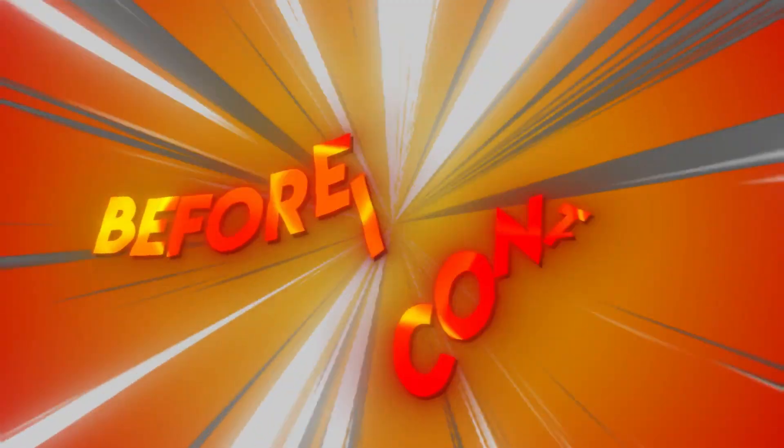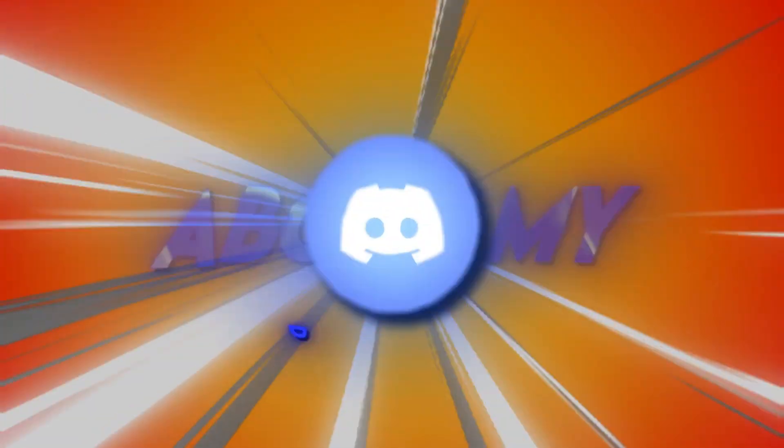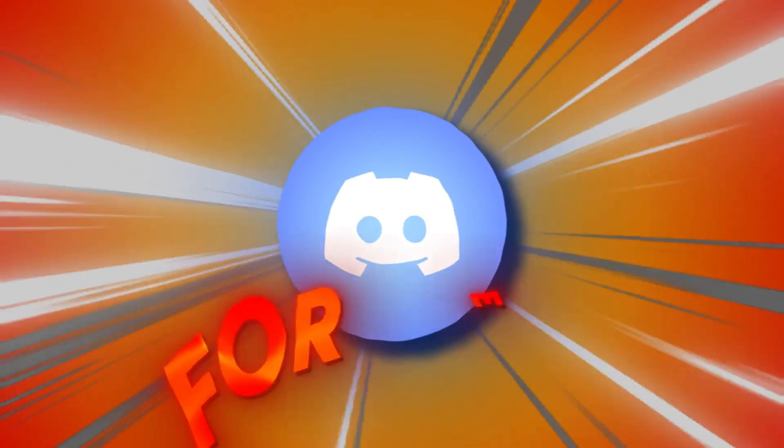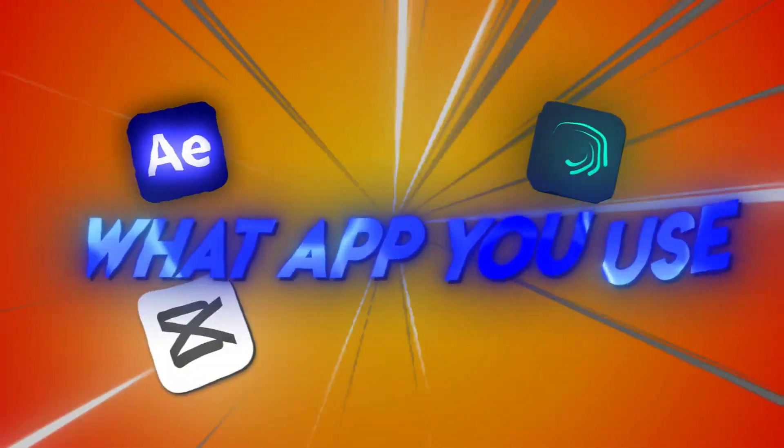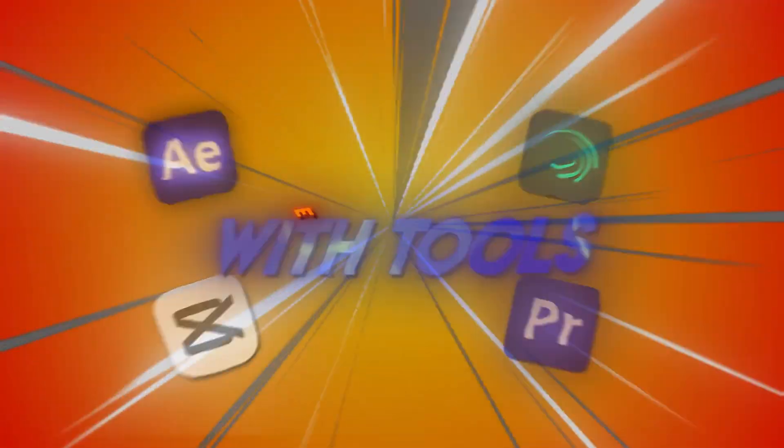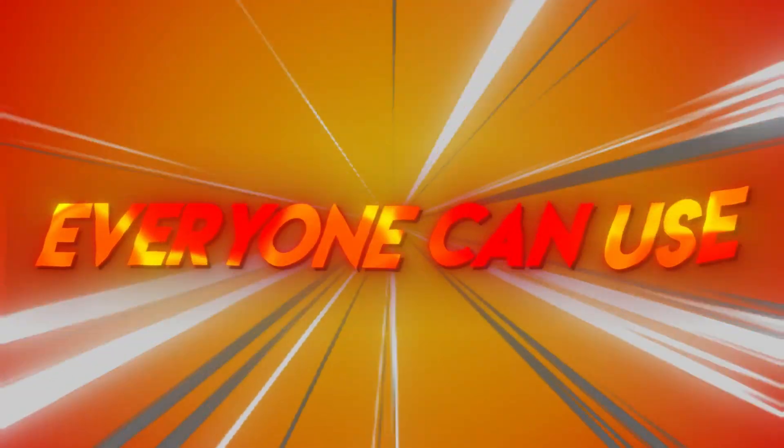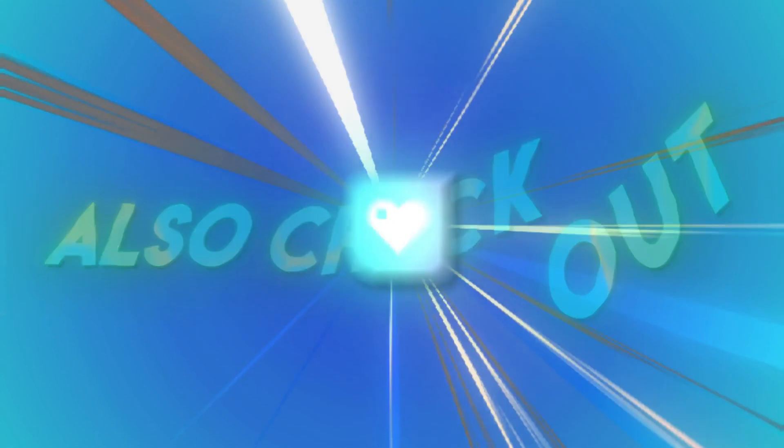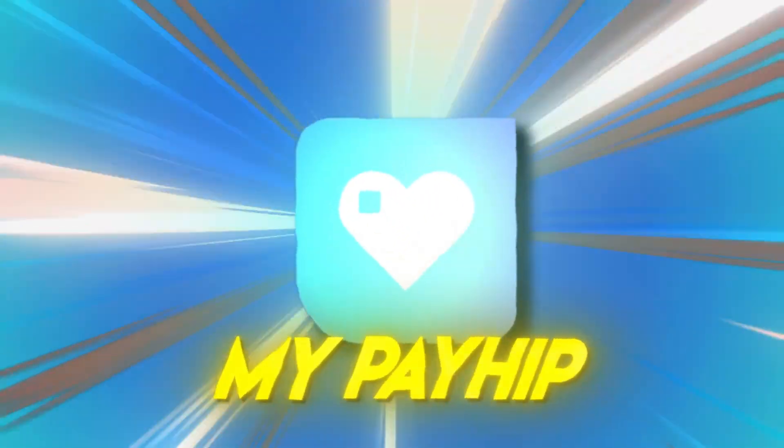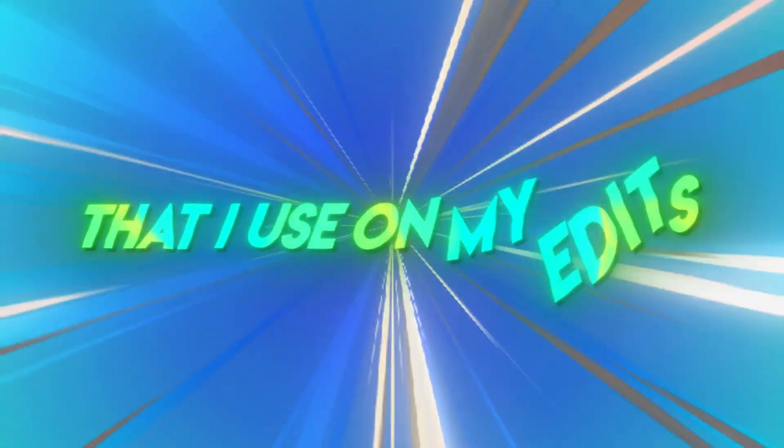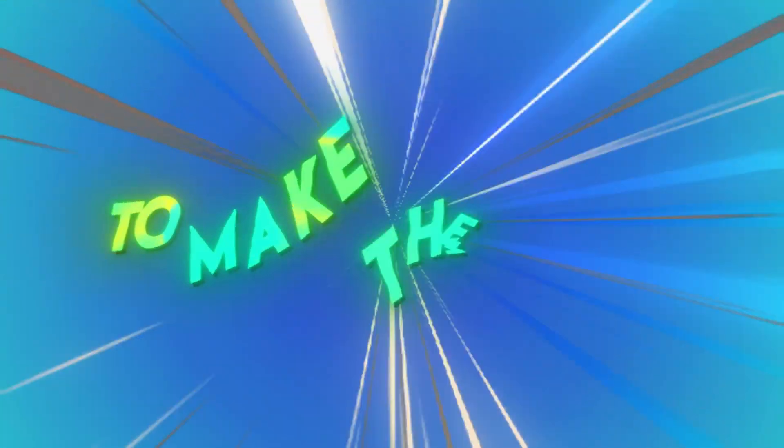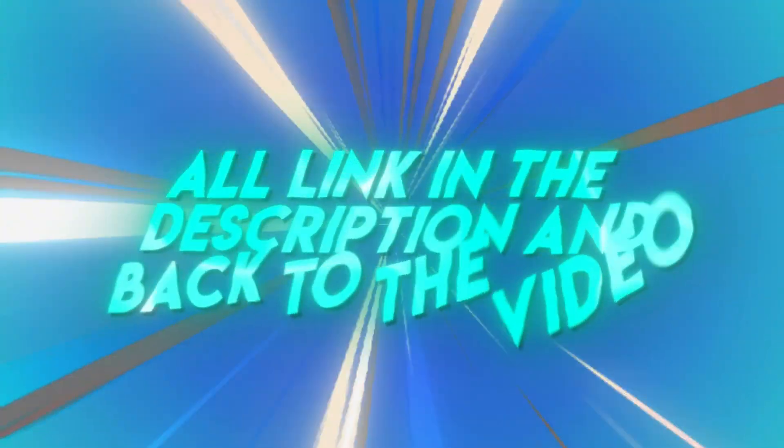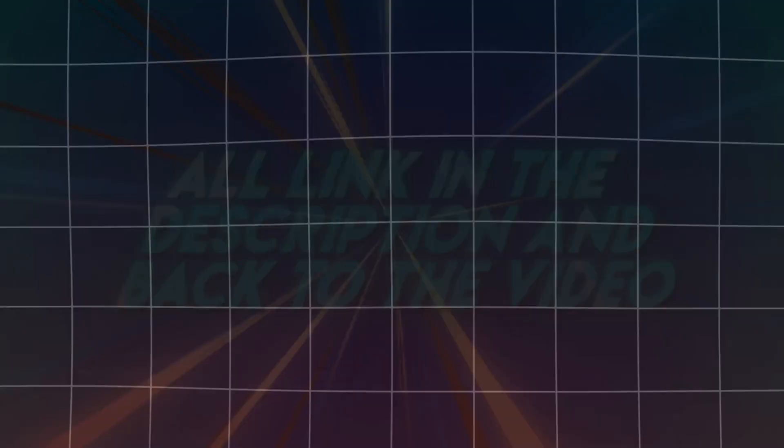Wait, wait! Before I continue, I need to let you know about my Discord server for editors, no matter what app you use, with tools everyone can use. Also check out my PayHip with all of my color corrections that I use on my edits to make them look so clean. I'll link in the description, and back to the video.